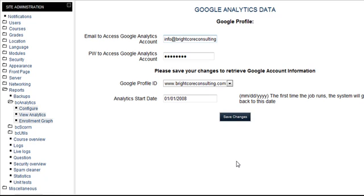Hello again. Welcome to the BrightCore Google Analytics Data Reporting Module from Moodle. The first thing you want to do is find the report after you've installed it under Reporting in the Site Administration.